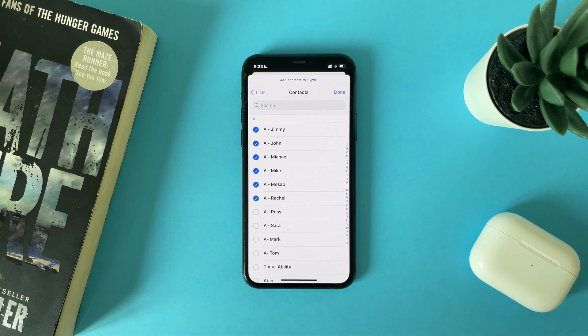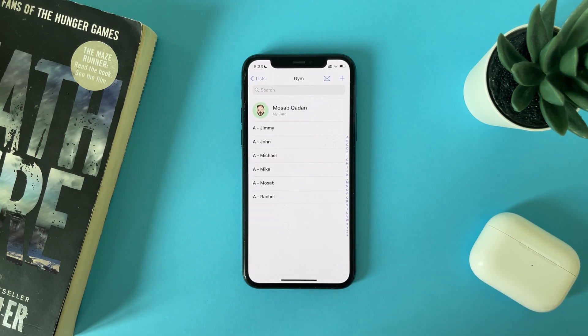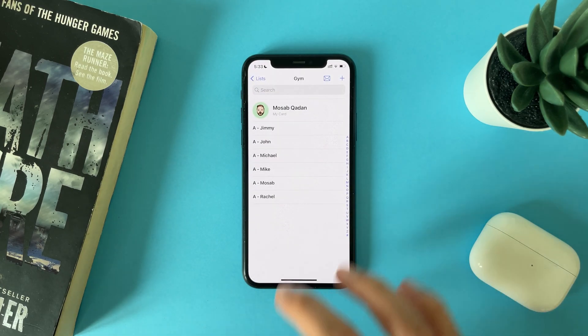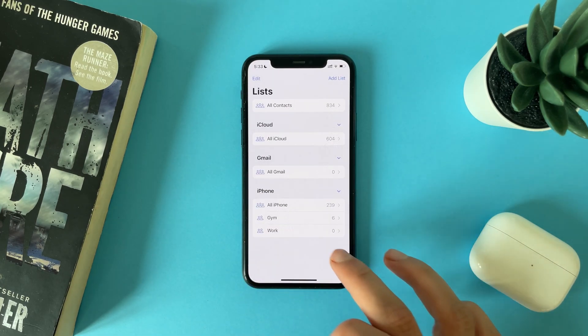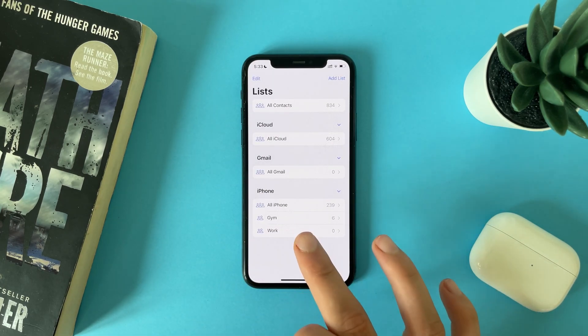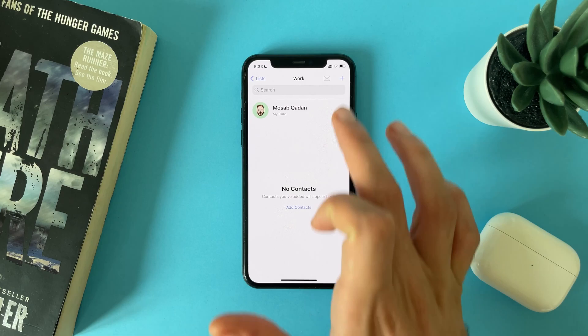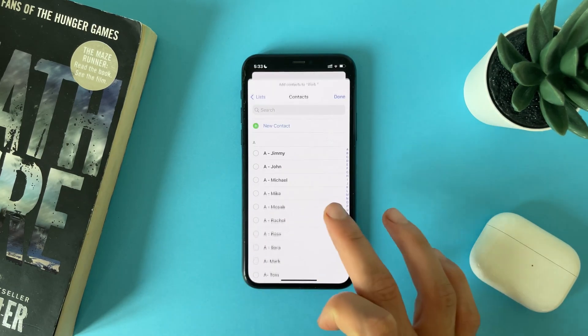Tap Done and you can add the selected contacts to this group. You can also add another group and add contacts to it as well.